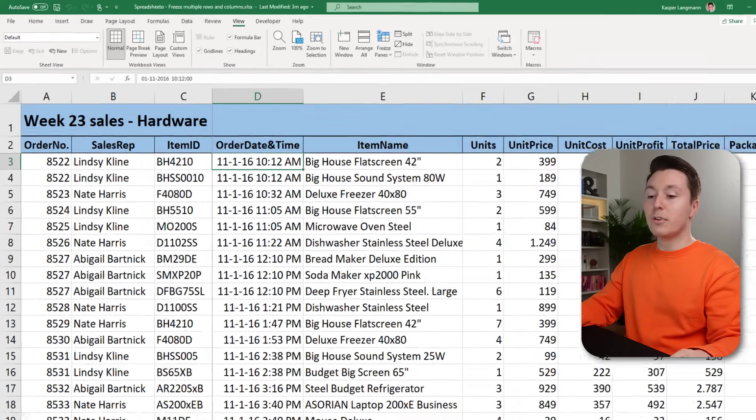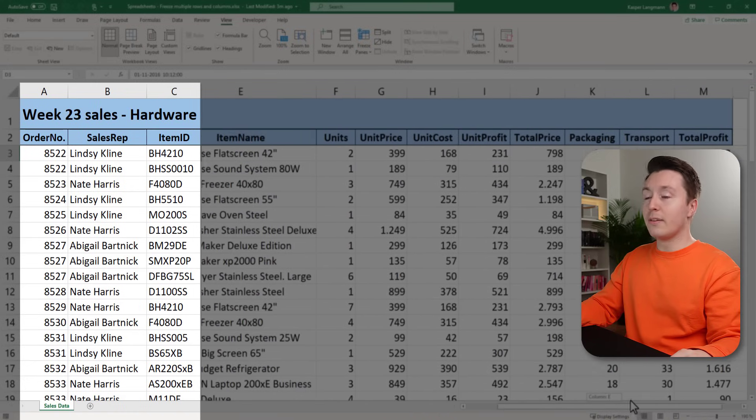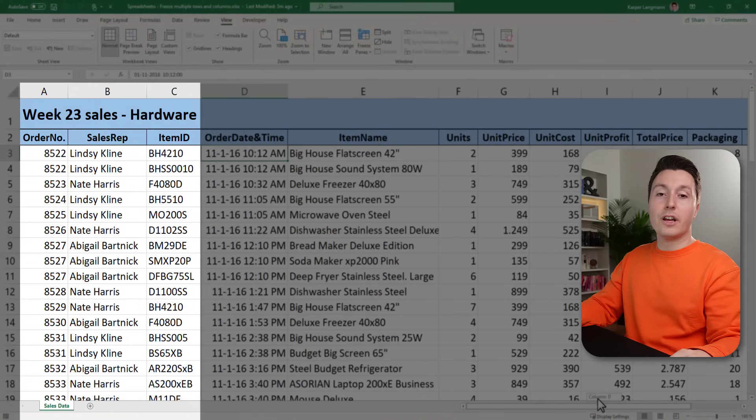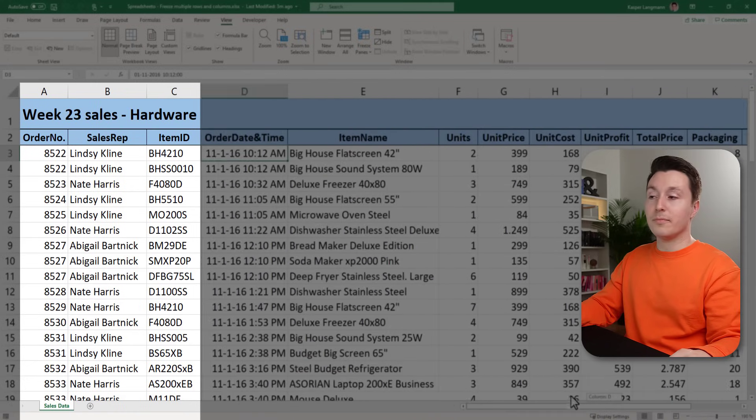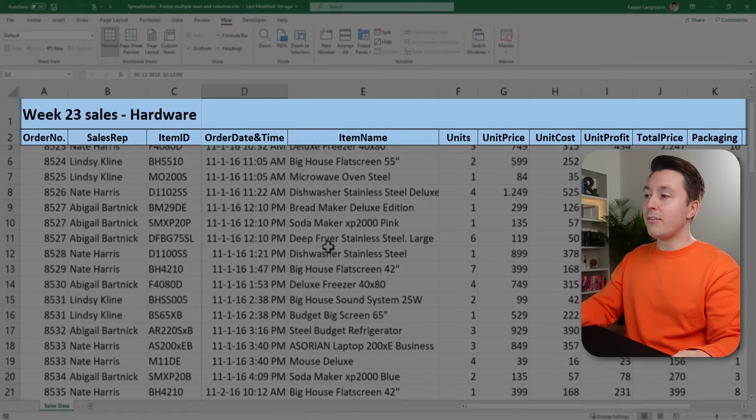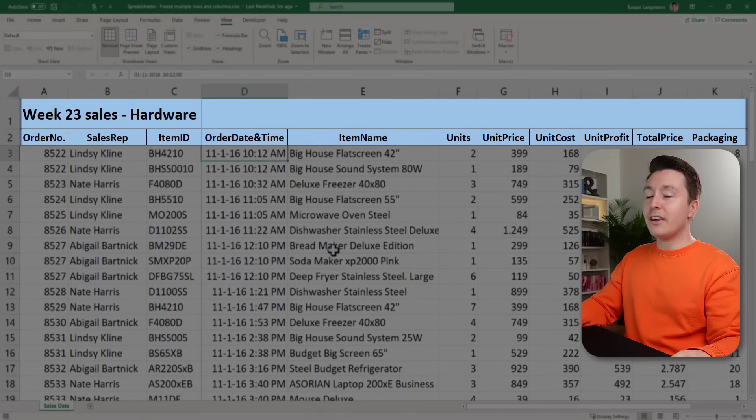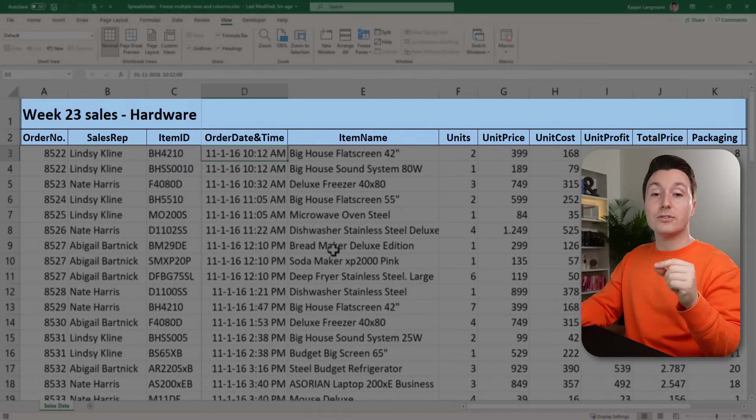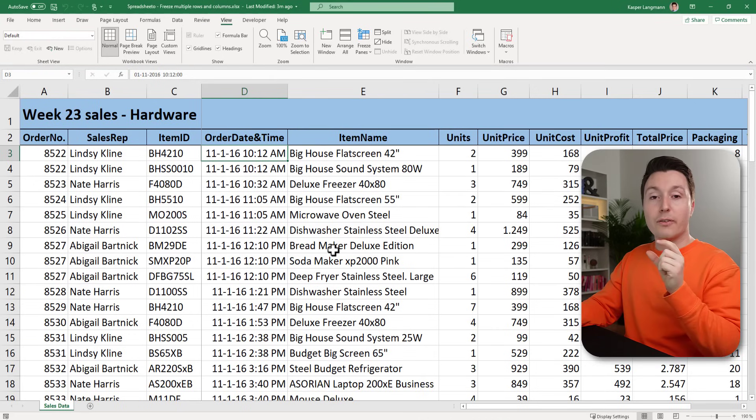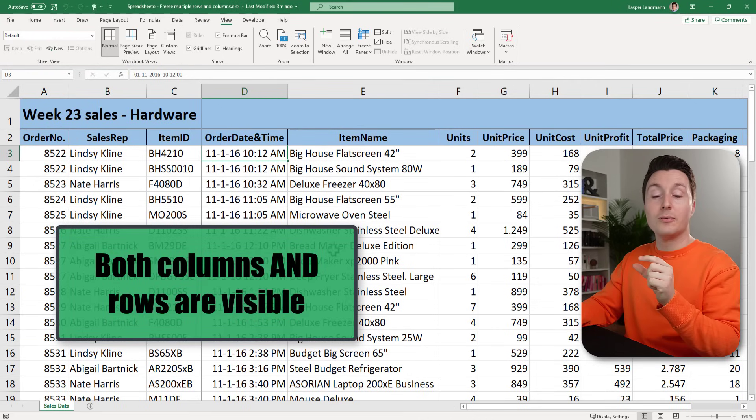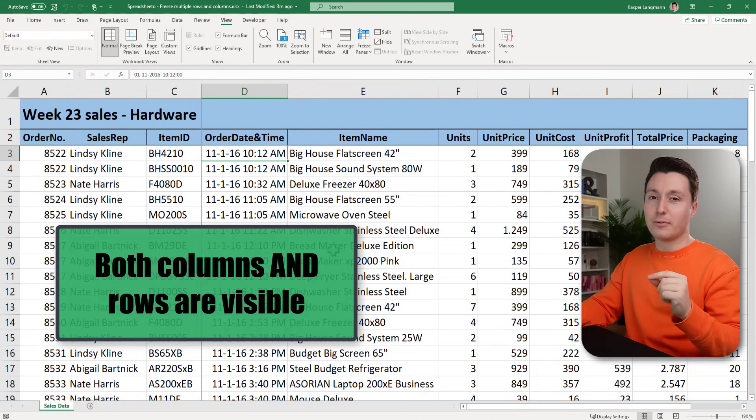Now when we scroll to the right you can see that the first three columns are always visible. But when I scroll down now actually the first two rows are also visible. So both the first three columns and the top two rows are visible right now.